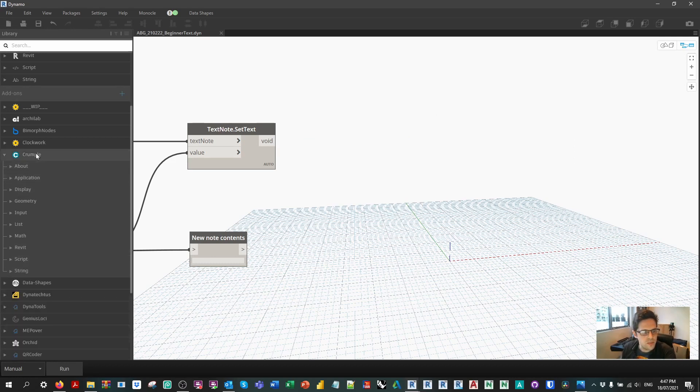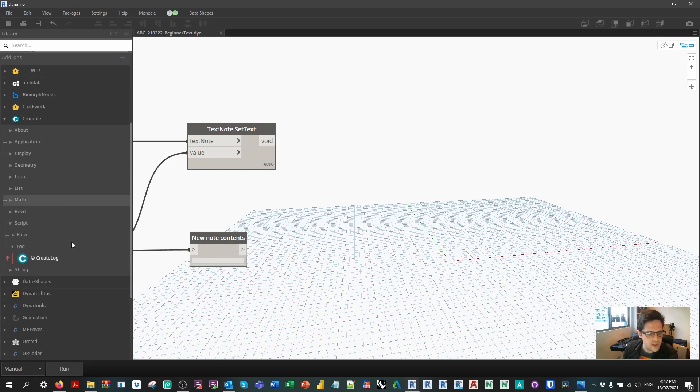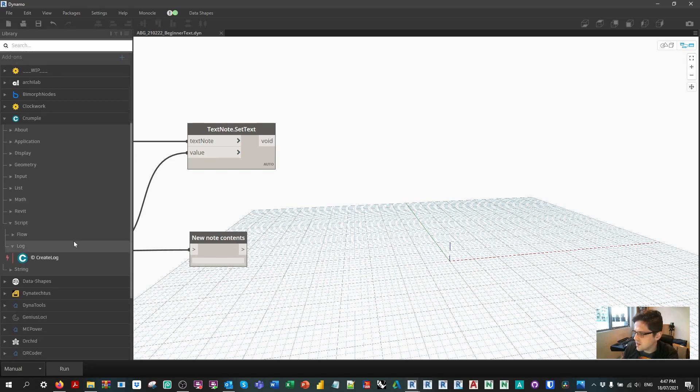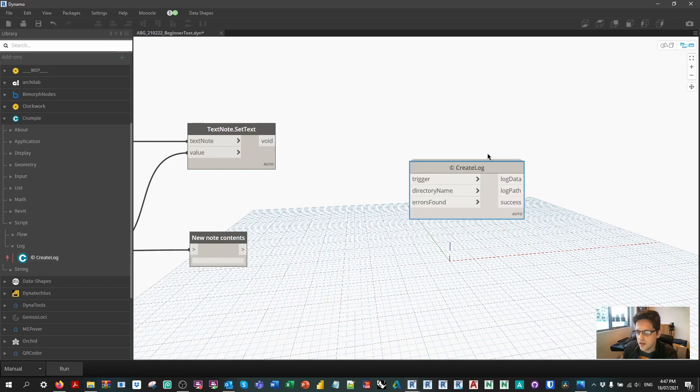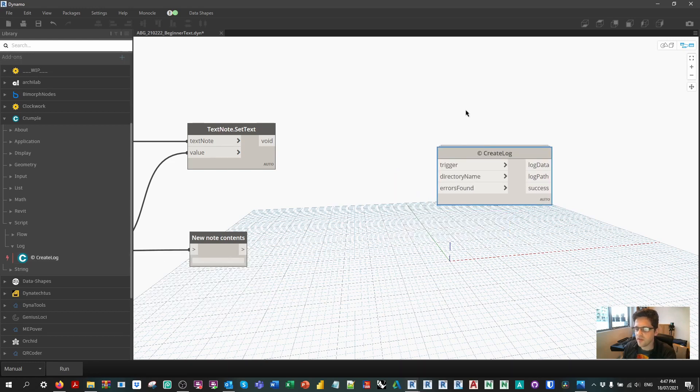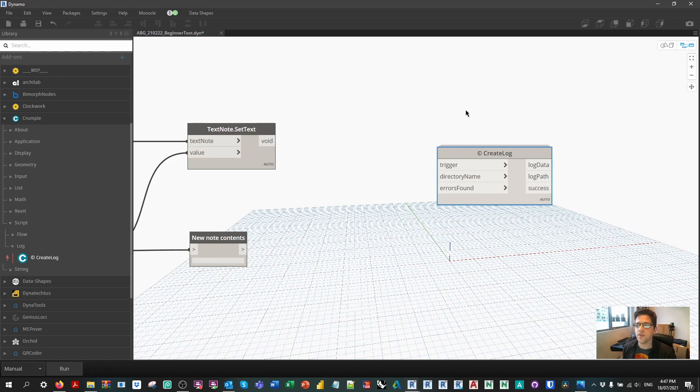So in this case under Crumple Script Log there's a create log node, and it'll have a few things. First of all it has a trigger. So this node won't run until data hits the trigger. So it's not going to run every single time when you're testing or if you've frozen it, so it's really important that there's something in there that stops this running by default.